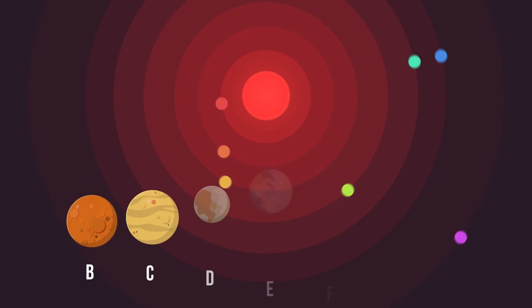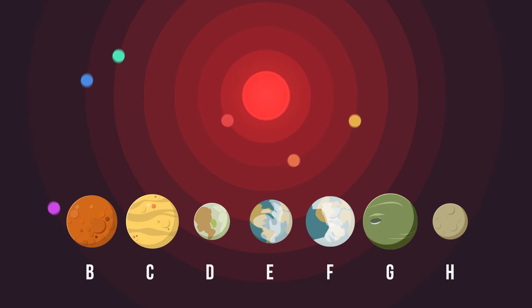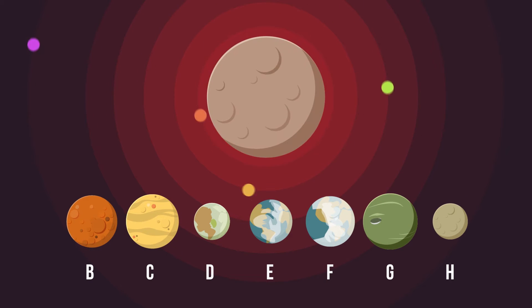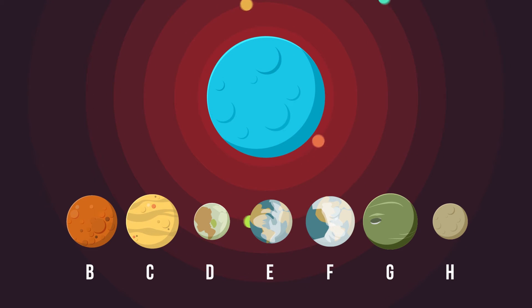The seven planets orbiting the star are currently just named B, C, D, E, F, G and H. They are all thought to be rocky, so could potentially hold liquid water, which is the key to sustaining life and, as a result, is what makes them a key target in our search for extraterrestrial life.